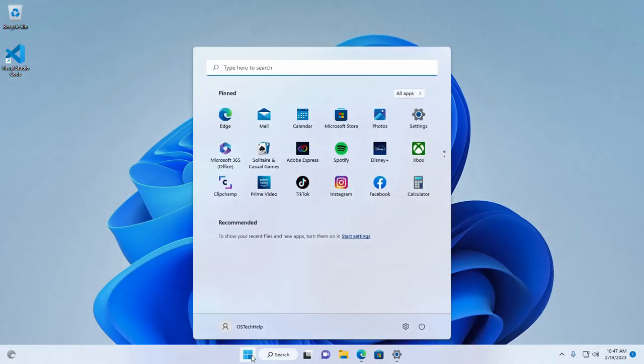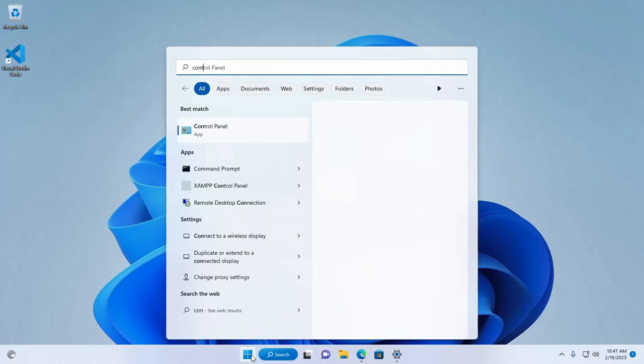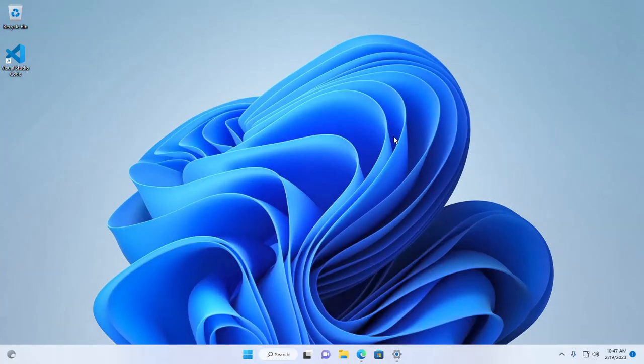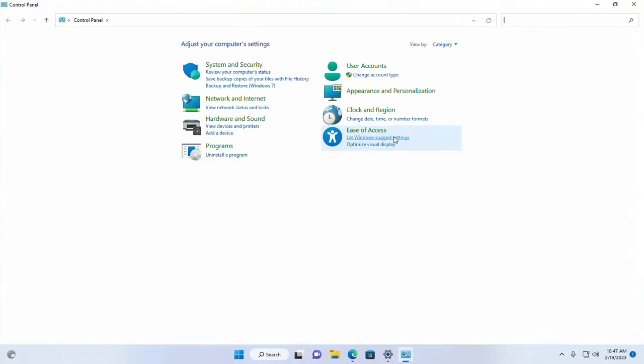Now open control panel and open installed programs.